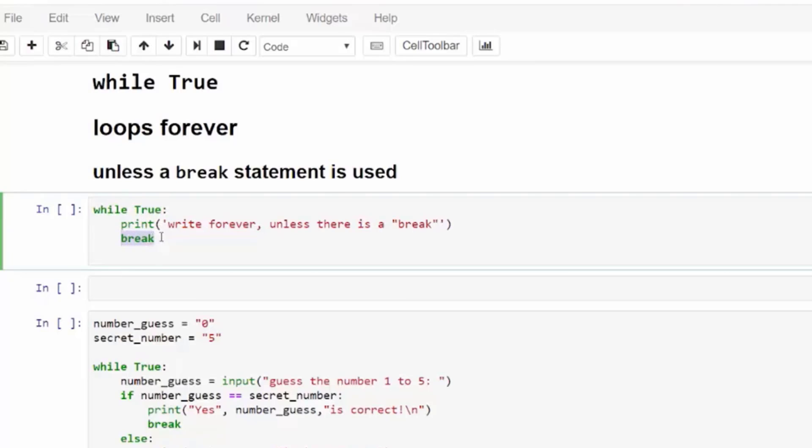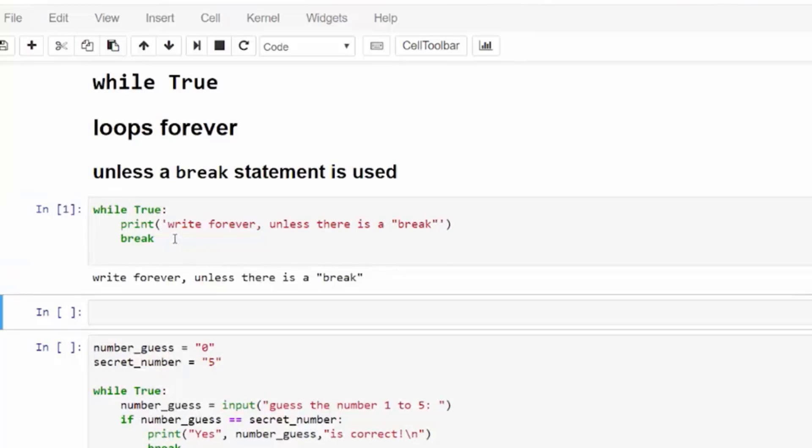It can't evaluate to anything but true. And so this while loop keeps continuing when it gets to the end of the indentation. But this while true loop only runs one time. Because we have the keyword break here.